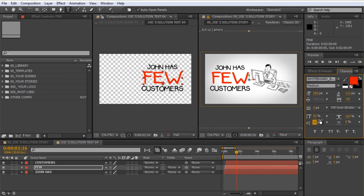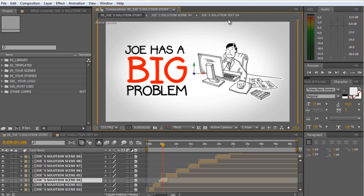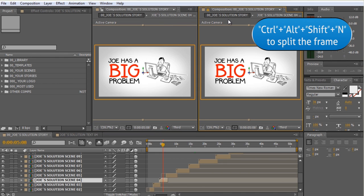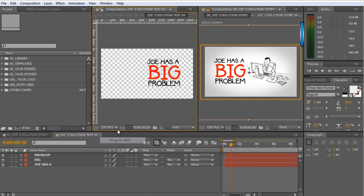I'm using After Effects CS6, but if you try to create a new viewer in CS5 or a previous version you might get this problem — you have two viewers but the frame is not split. The way to do it is by pressing Ctrl-Alt-Shift-N, or Command-Option-Shift-N on Mac. This will automatically split the frame containing the active viewer and create a new viewer with the opposite locked or unlocked state.